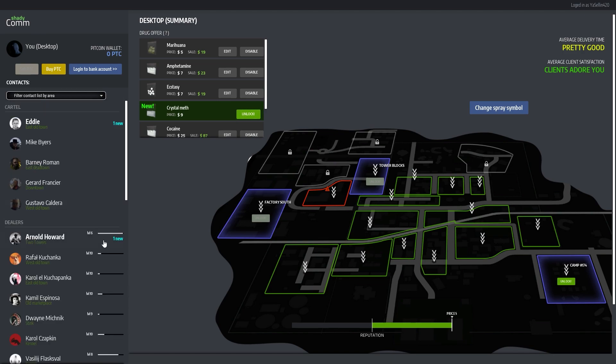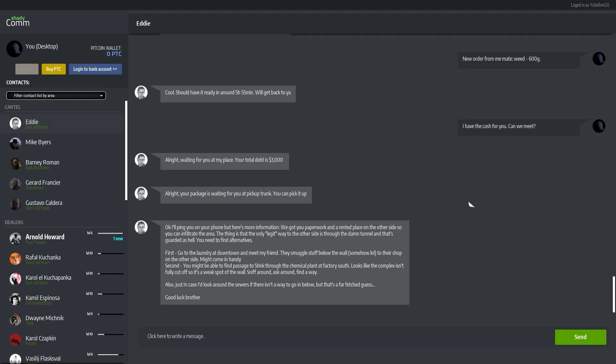One came back with the money, money. Right. Okay, I'll ping you on your phone. But here's more information. We got you paperwork and rented place on the other side so you can infiltrate the area. The thing is that the only legit way to the other side is through the dam tunnel and that's guarded as hell.